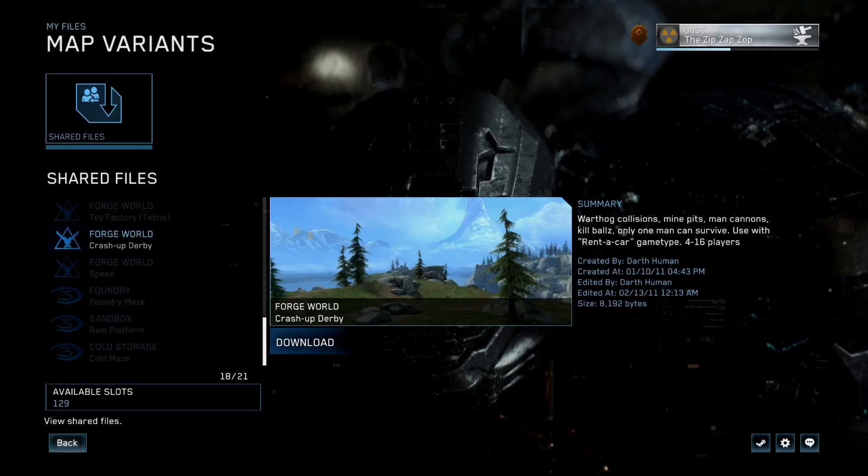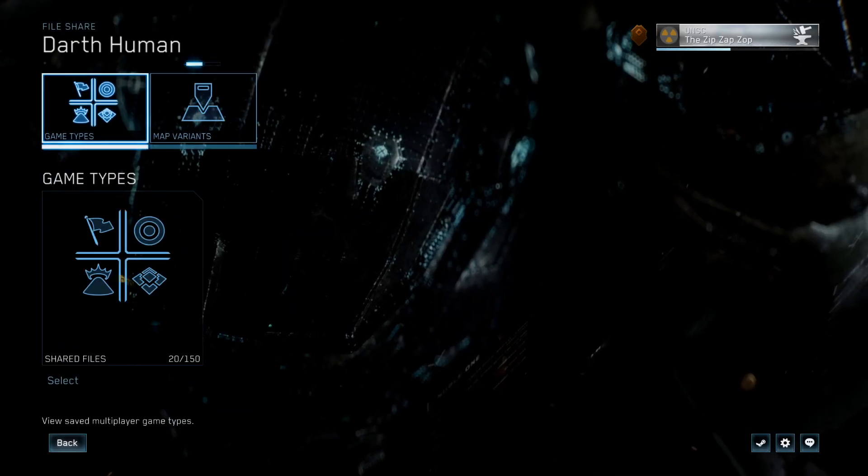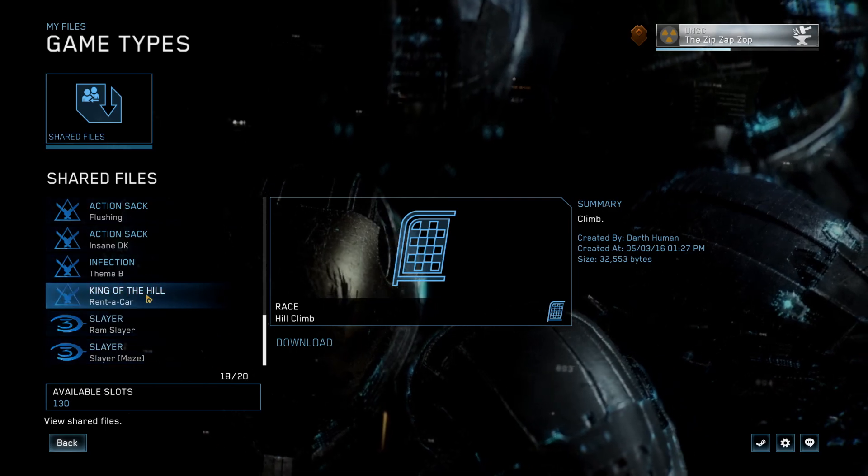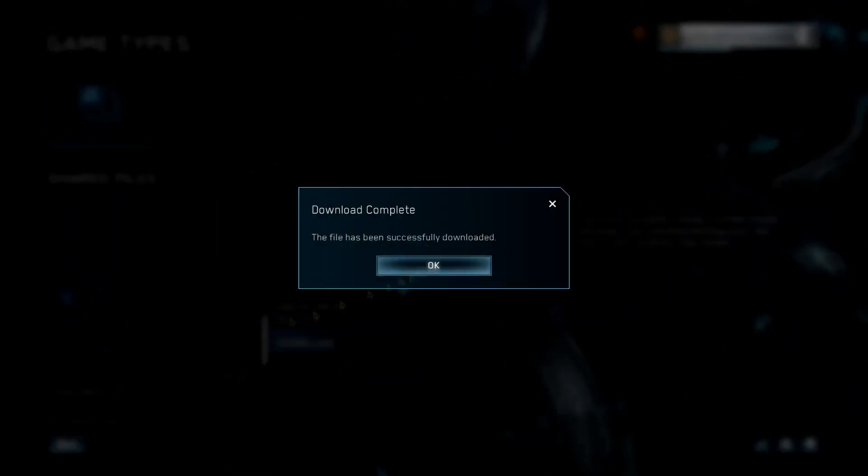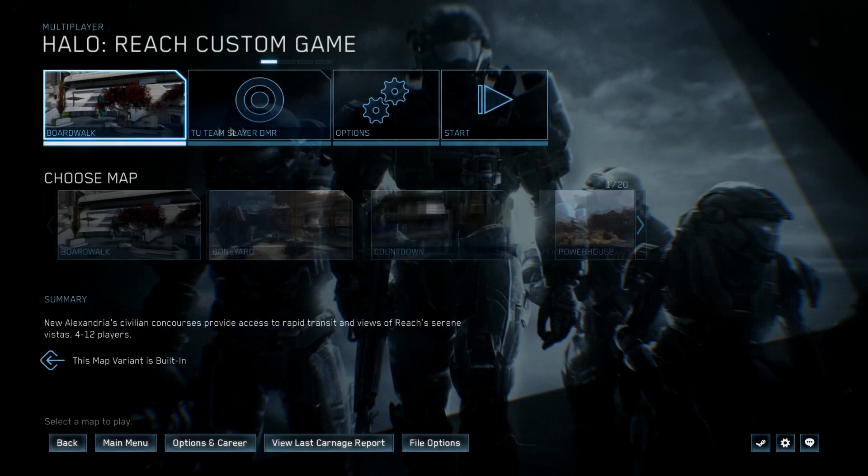While I'm here, I'm going to go in and download the game type as well, which is King of the Hill variant, Rent-A-Car. I'll pick that up from his file share from All Shared Files.